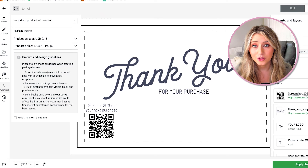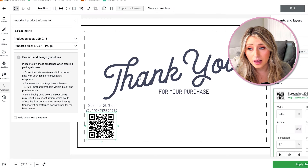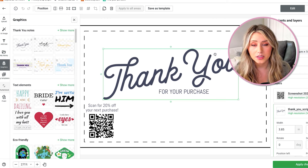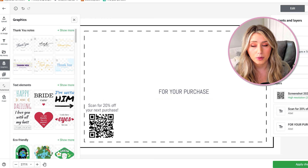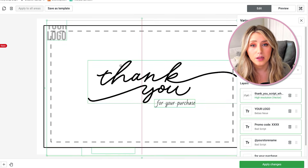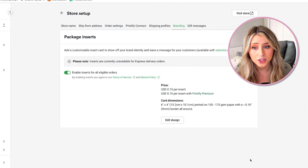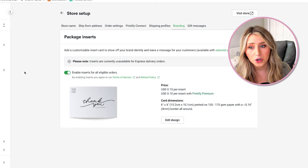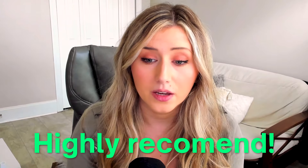Printify has so many templates you can use from their collection. If you go to graphics, there's a thank you notes area where you can click in and use templates Printify has already created. I recommend adding in your own branding and logo. Try to make sure everything's within the dotted lines because sometimes things can get misprinted outside those lines. That is a feature I highly recommend turning on in your shop.